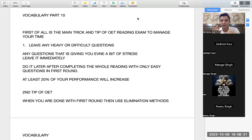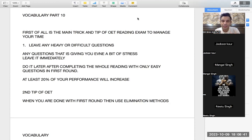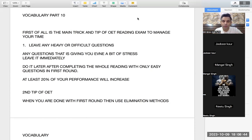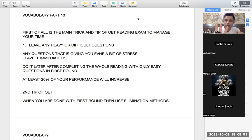So please work on this principle of doing only easy questions first. It will save your energy, you will be able to do all the questions, and you will be able to stay positive in the whole exam.